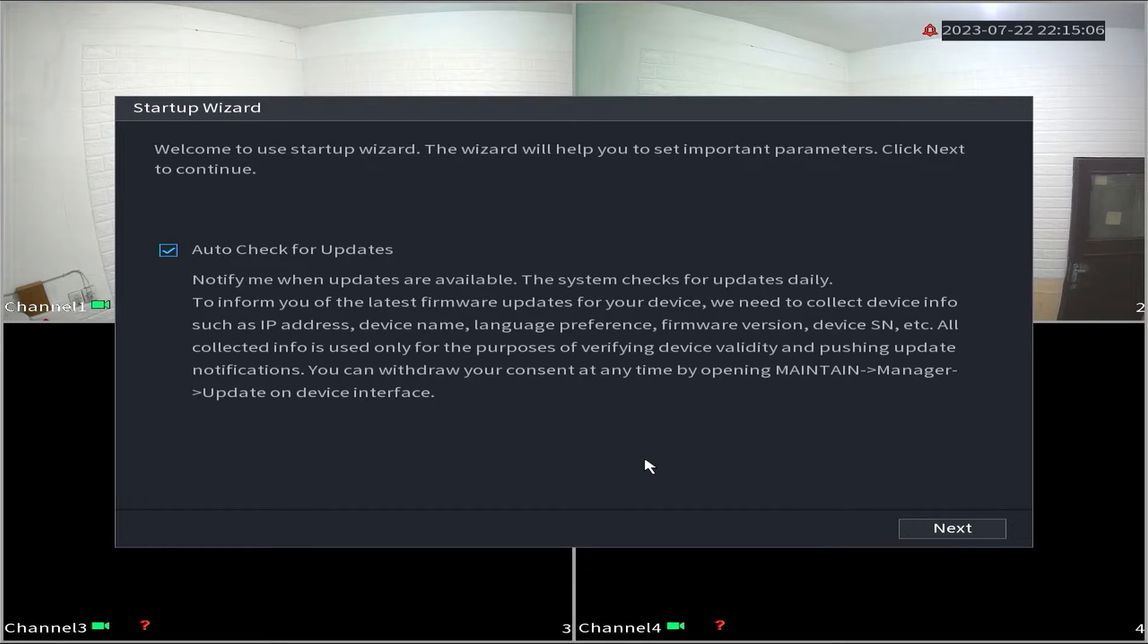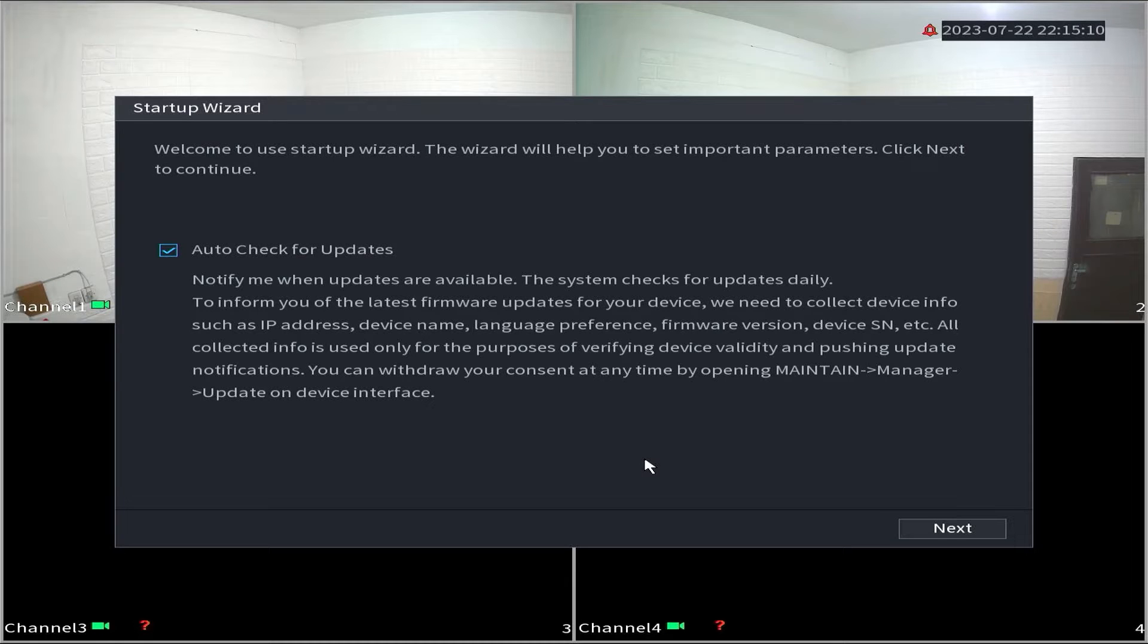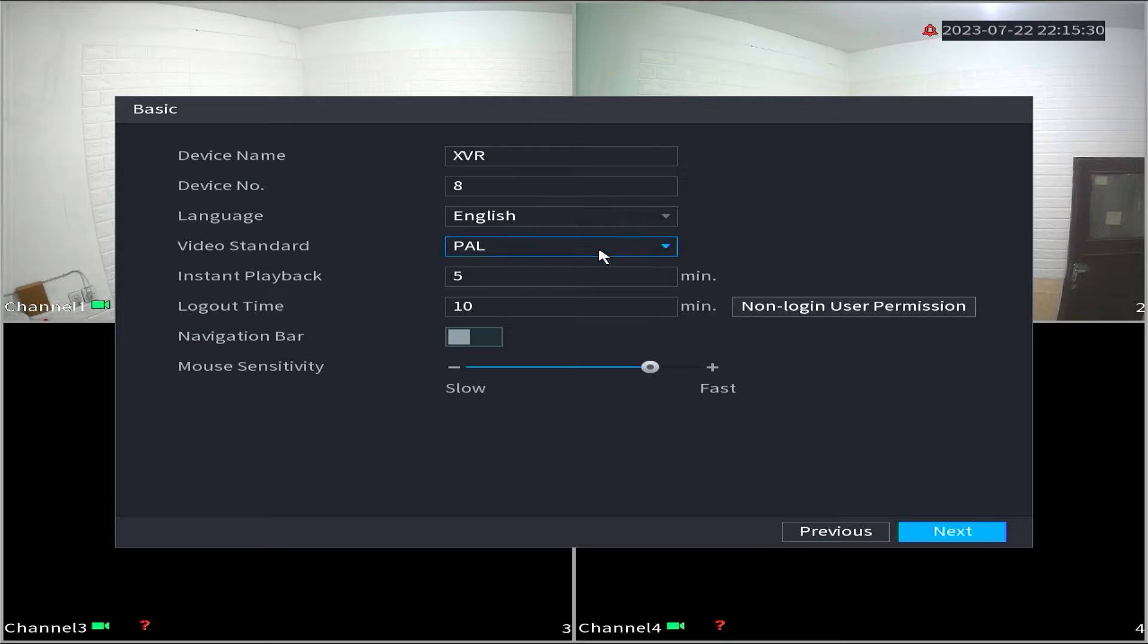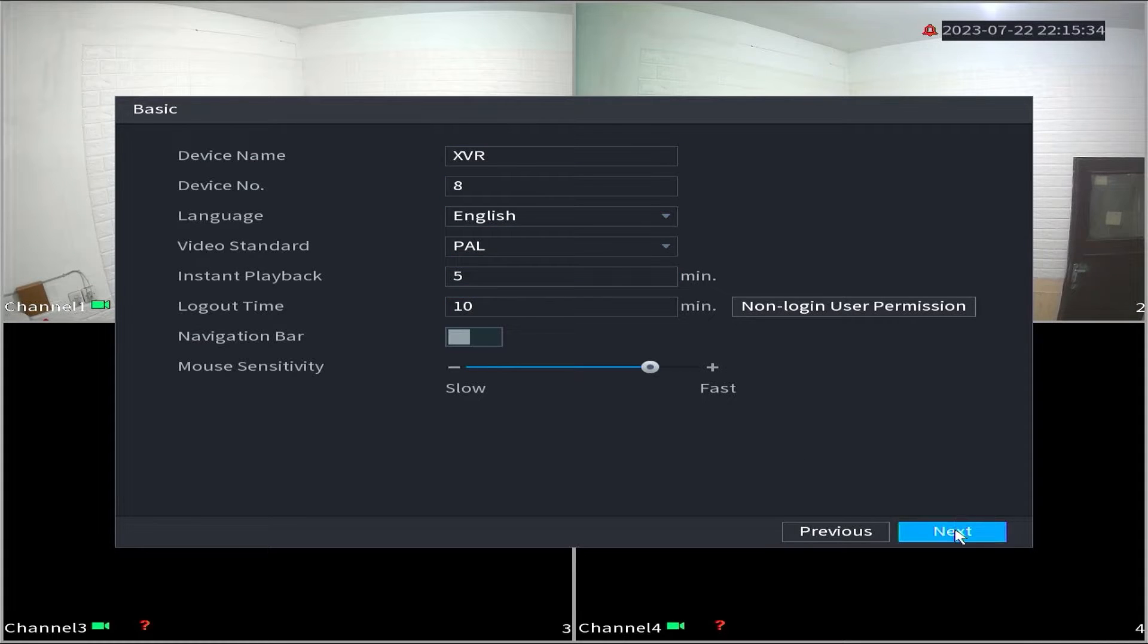In the startup wizard option, you can choose to enable automatic updates or not. Then click next. In the basic section, you can review the settings or proceed by clicking next.